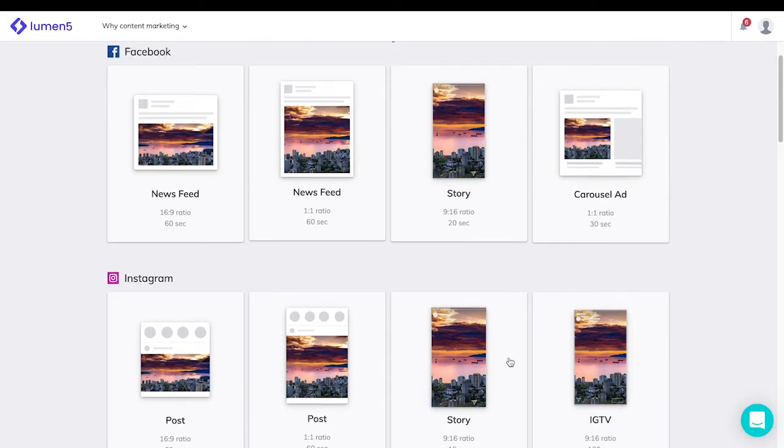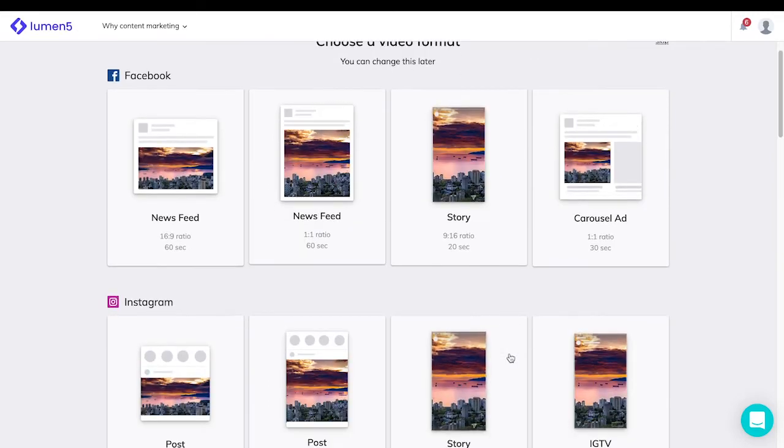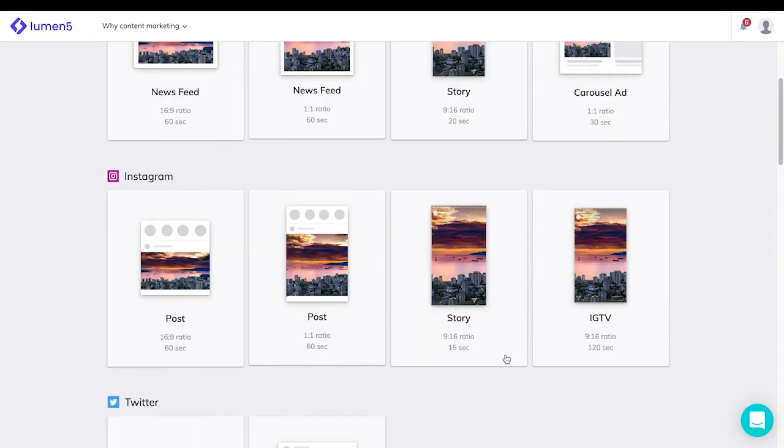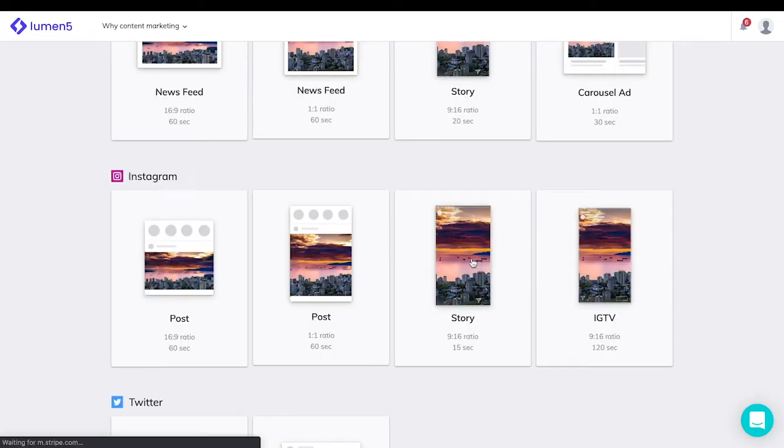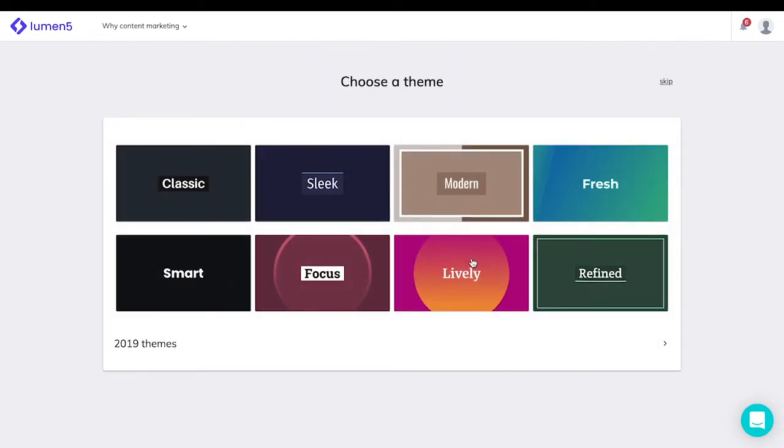Today, we are going for an Instagram story. Next, choose a theme.